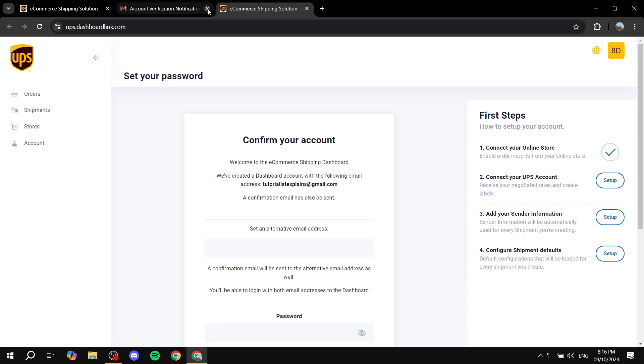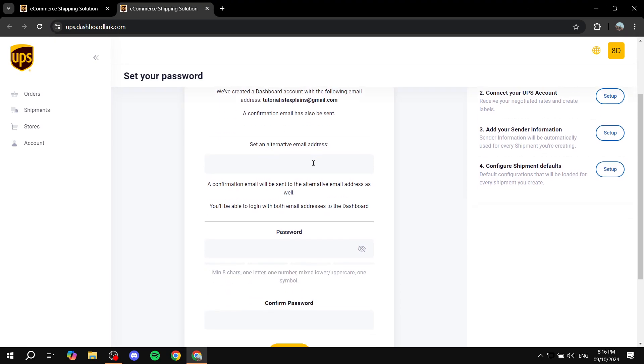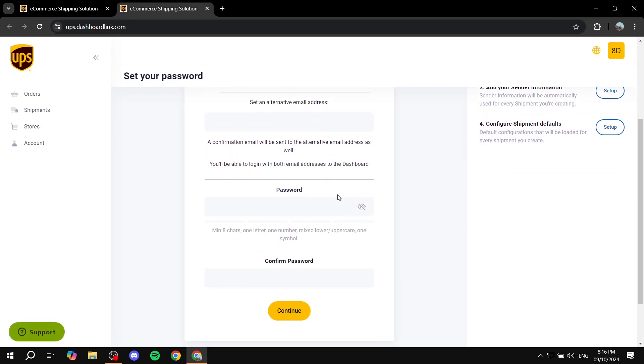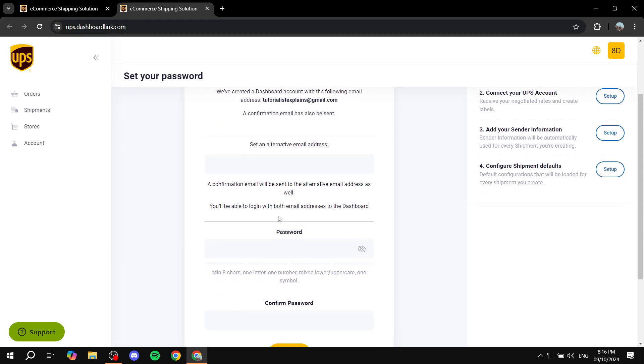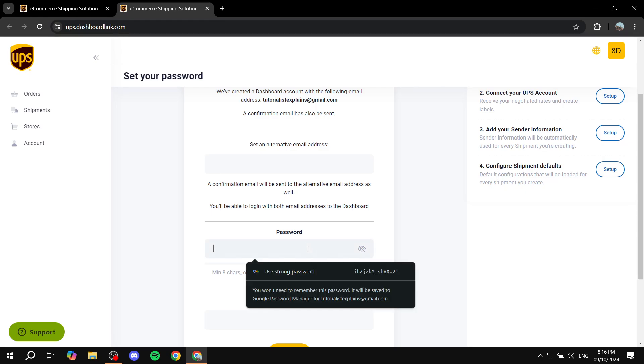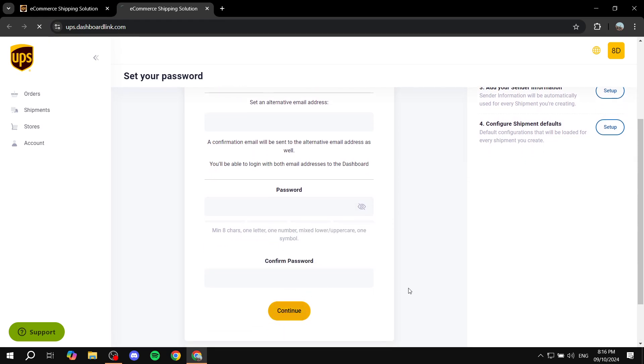And then we can just go ahead and fill these things up here. I'm not going to actually create an account here, but you can just go ahead and fill them up with the alternative email address. And also they will send you a confirmation email. Then you'll be able to just set up the password and confirm it and just click on continue.